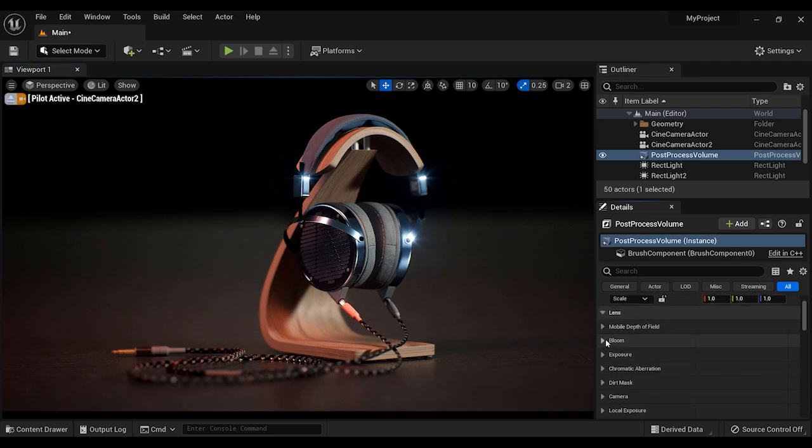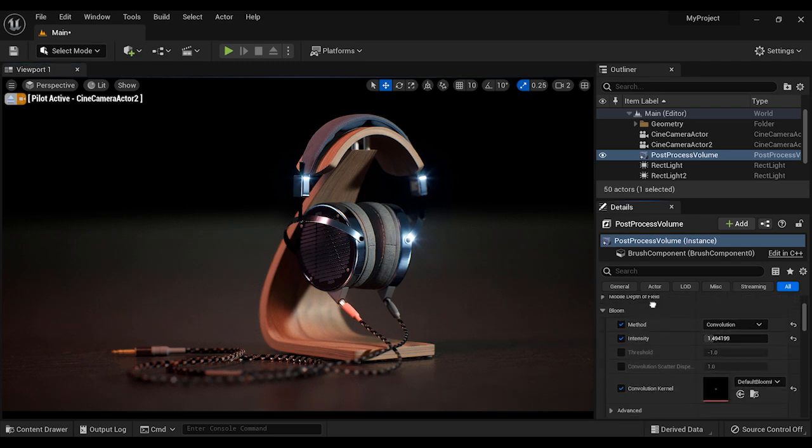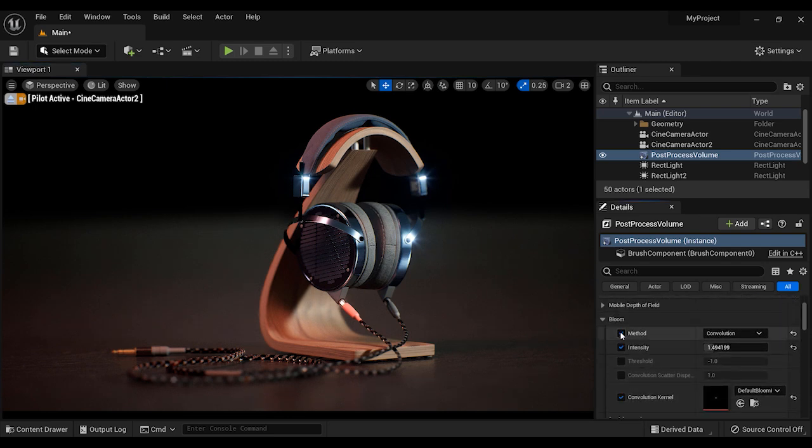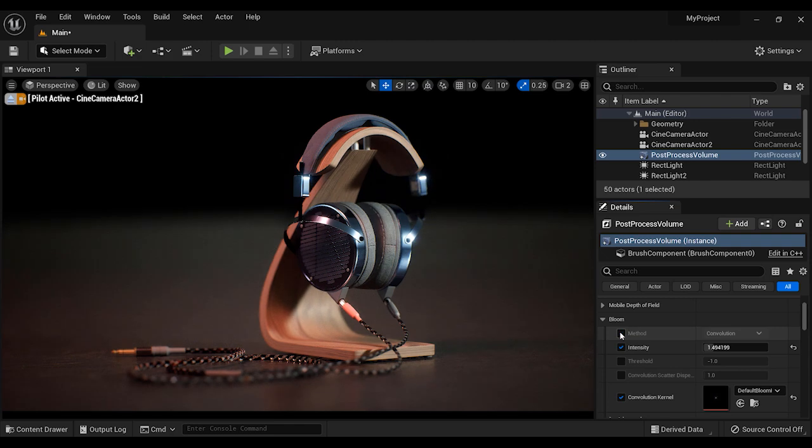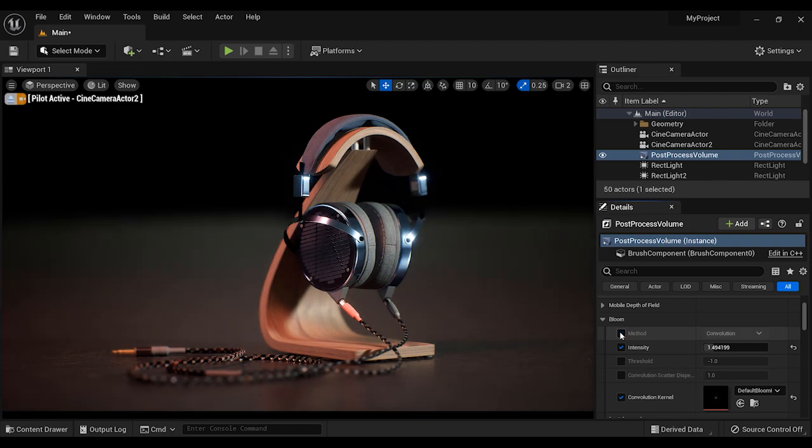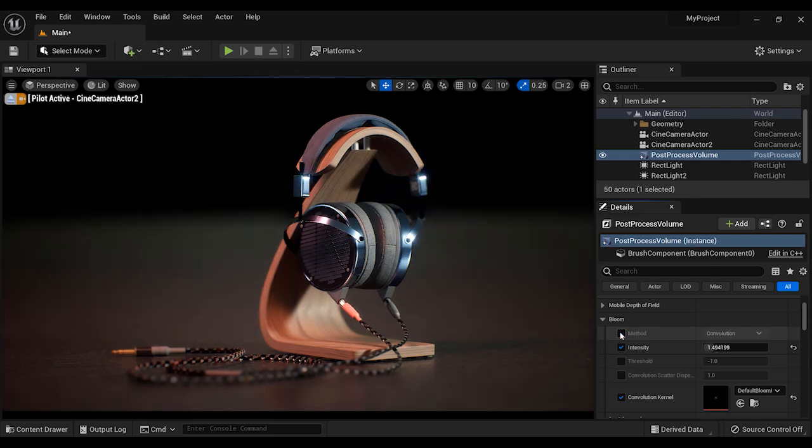As you can see, I have a post-process volume in my project. And you can obviously see that these tiny shining blink spots on the headset are all related to the bloom effect of post-process volume.